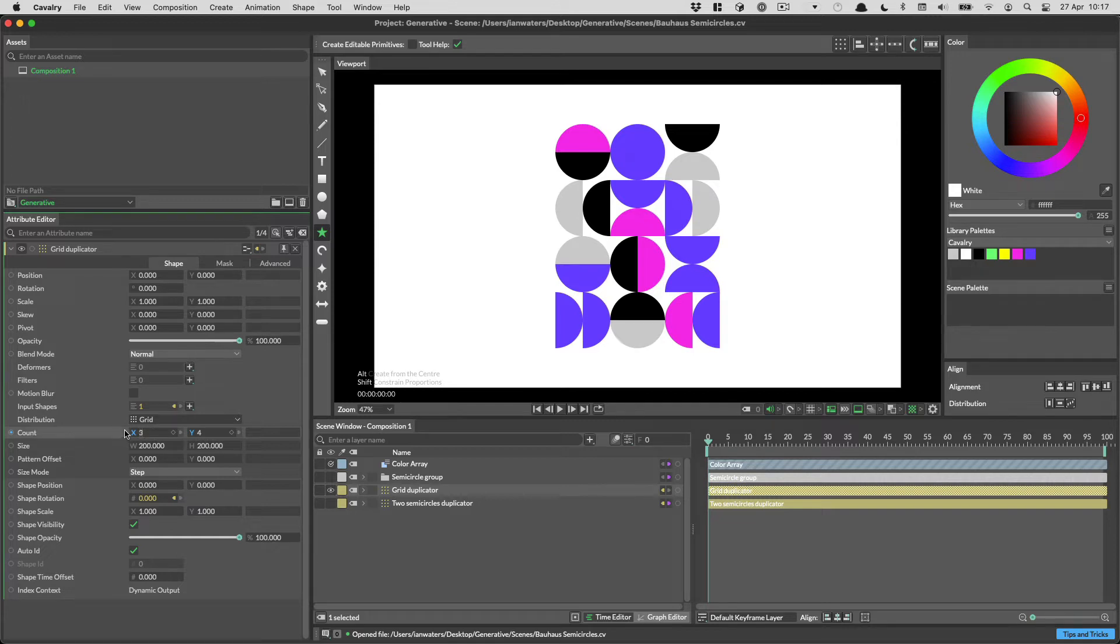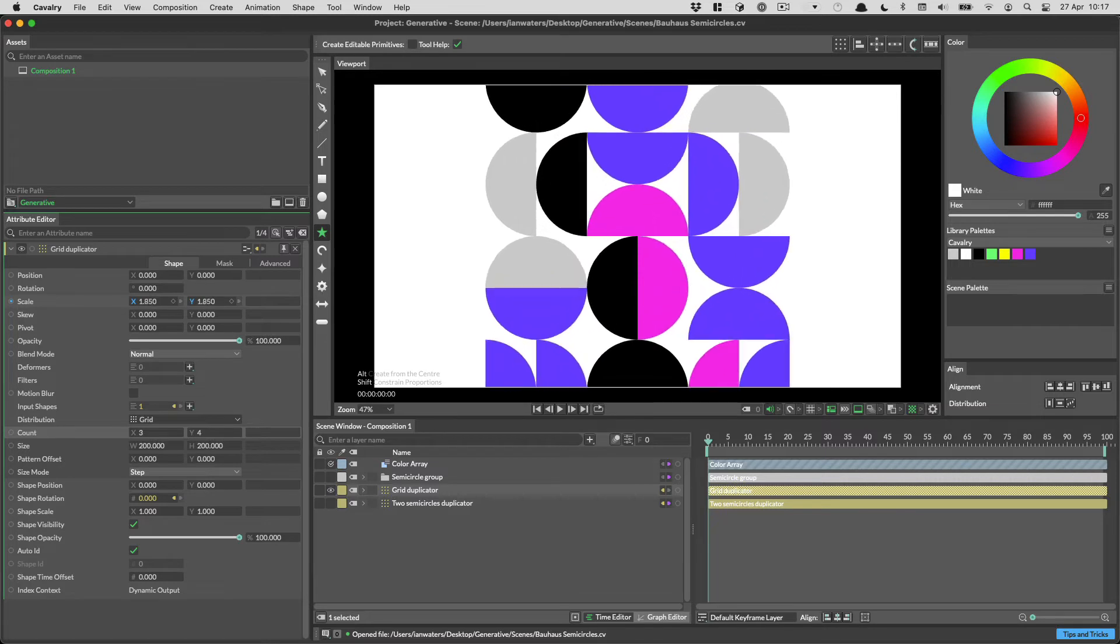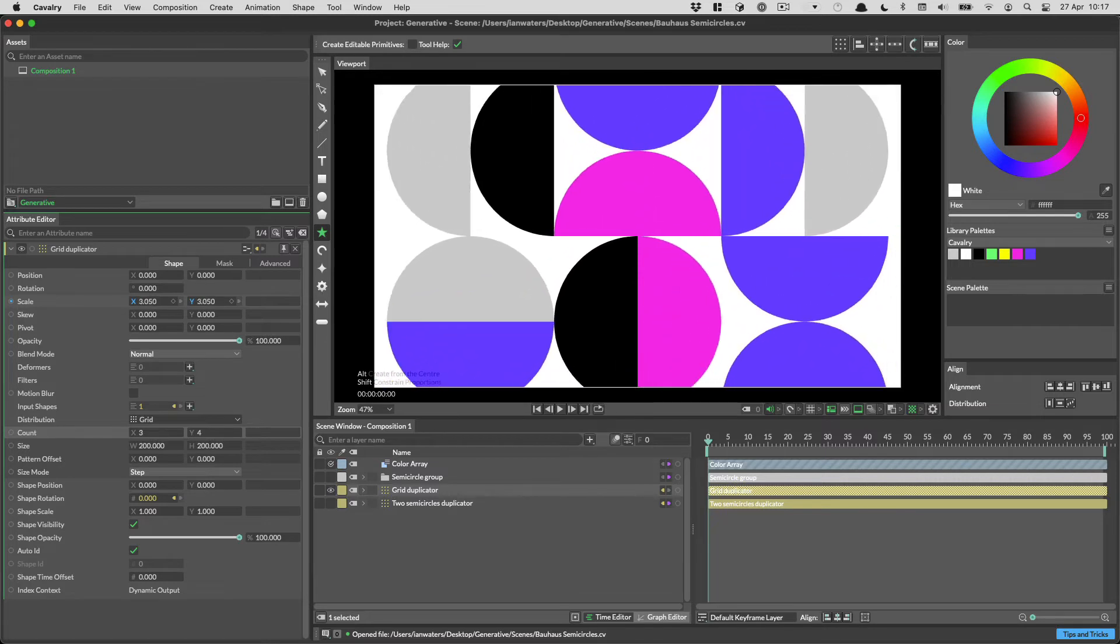If you're adjusting a value in a row with Child Attributes, like Scale or Position, hold Alt to adjust both values at the same time.